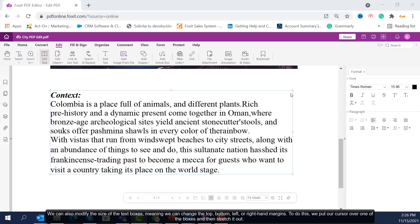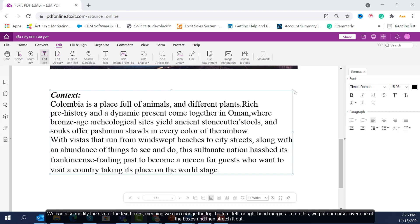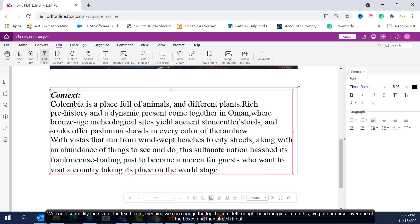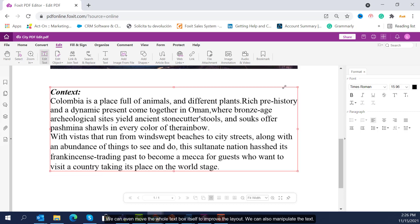We can also modify the size of the text boxes, meaning we can change the top, bottom, left or right hand margins. To do this, we put our cursor over one of the boxes and then stretch it out. We can even move the whole text box itself to improve the layout.